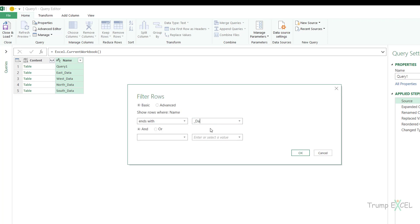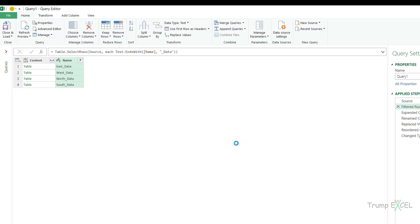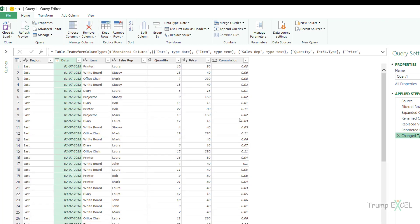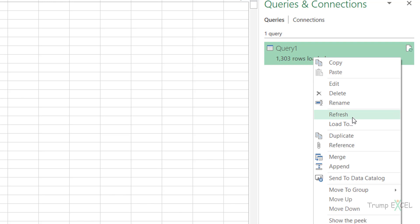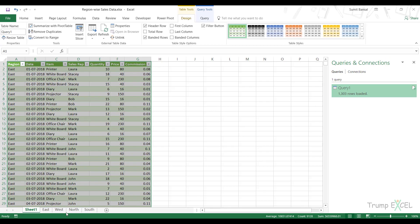After applying that filter and going back through the steps, everything works correctly. When I close and load, it loads the correct number of 1303 rows, and refreshing keeps that number stable. So by naming your source tables consistently and filtering with 'ends with _data', you avoid recursion. That is how you combine multiple tables using Excel.CurrentWorkbook() — the function lists all tables, you filter to the ones you want, and click the double-pointed arrow to combine them. Hope you found this useful — thank you and have a nice day.